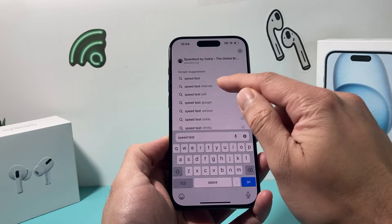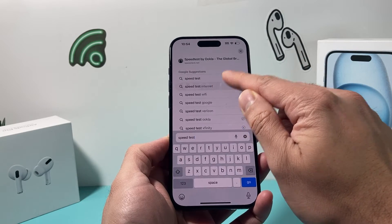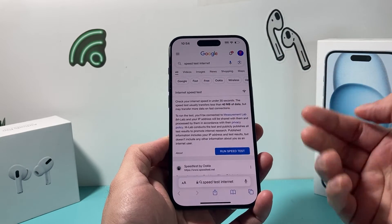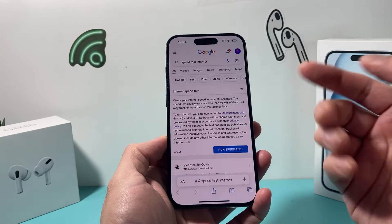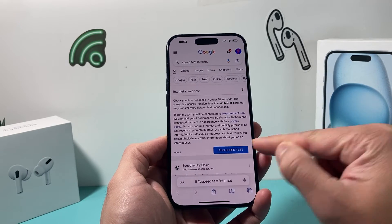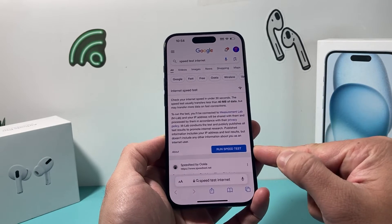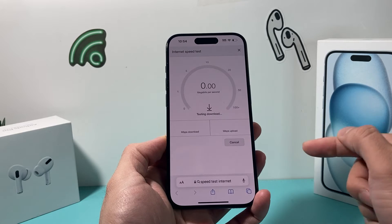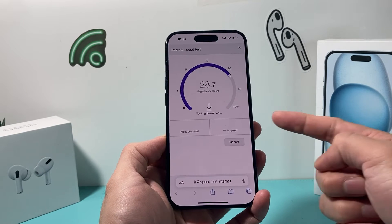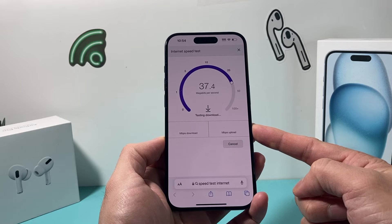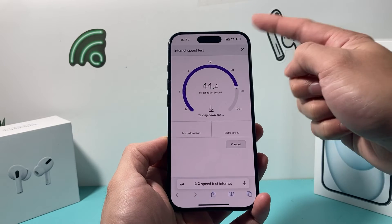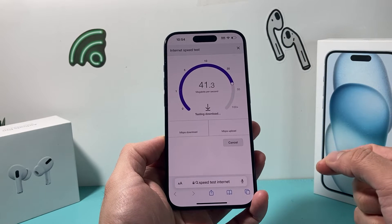Once you type in 'internet speed test,' this tool is provided by Google directly. They can actually run a test for you. All you do is click on 'Run Speed Test,' and it will give us the data in terms of the download and upload speed of our internet connection.